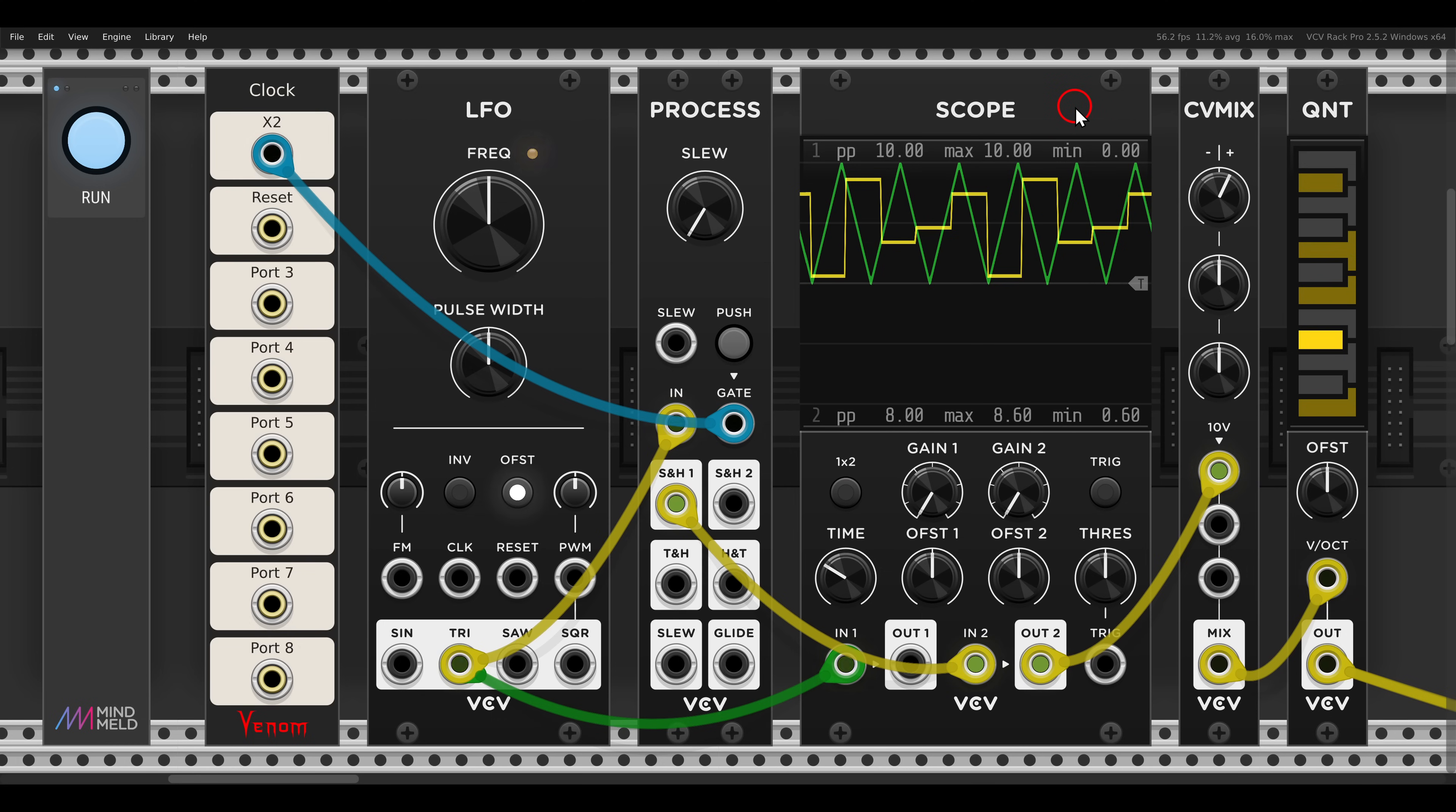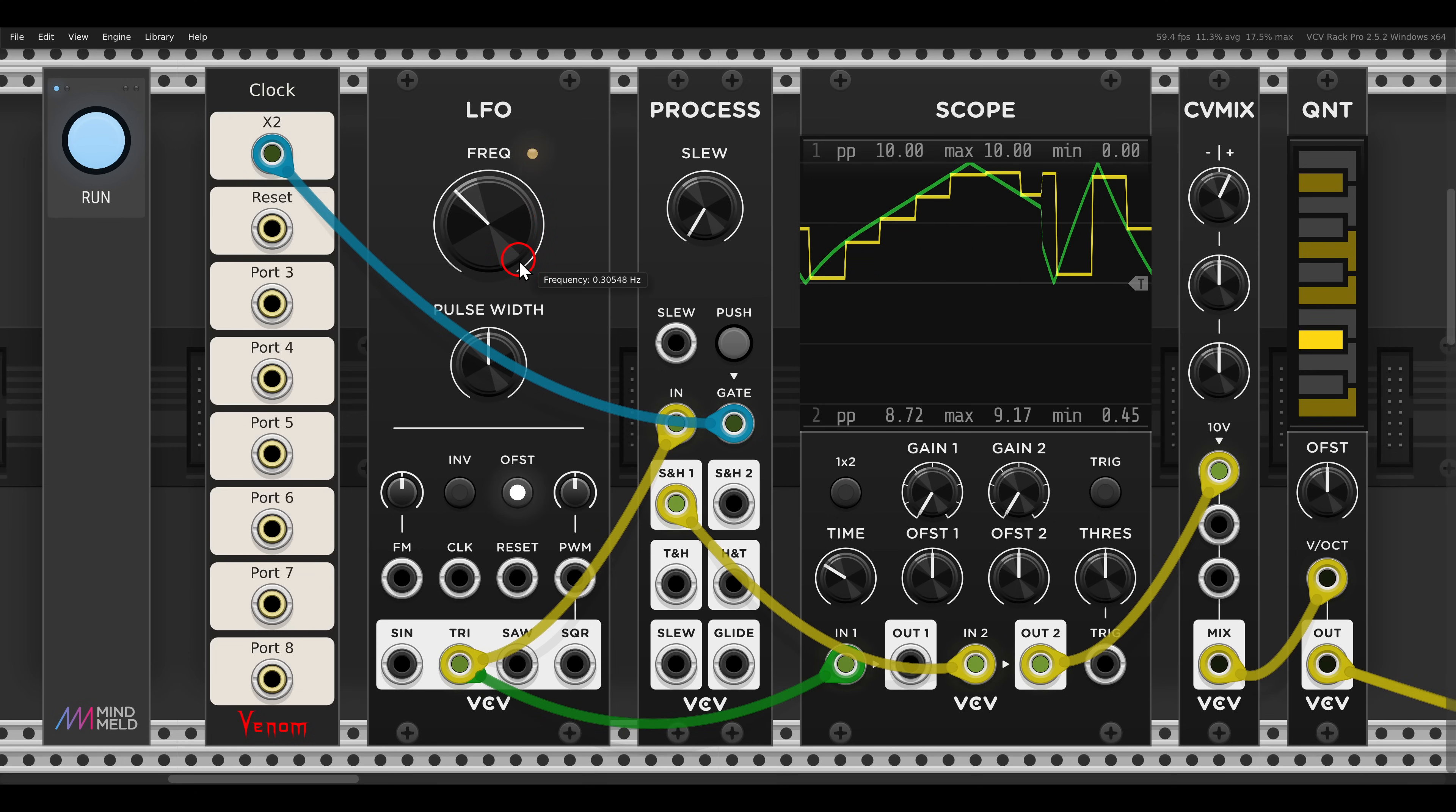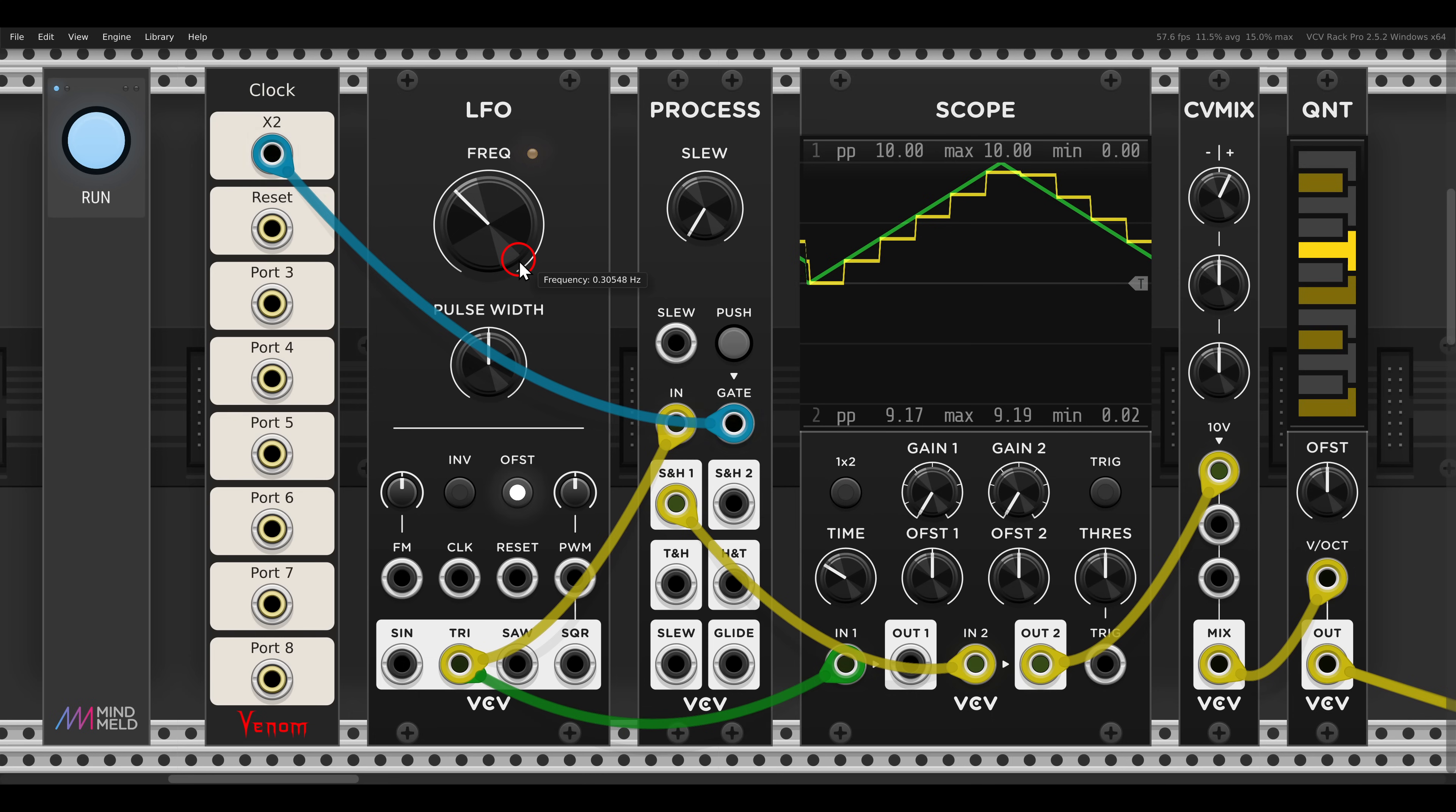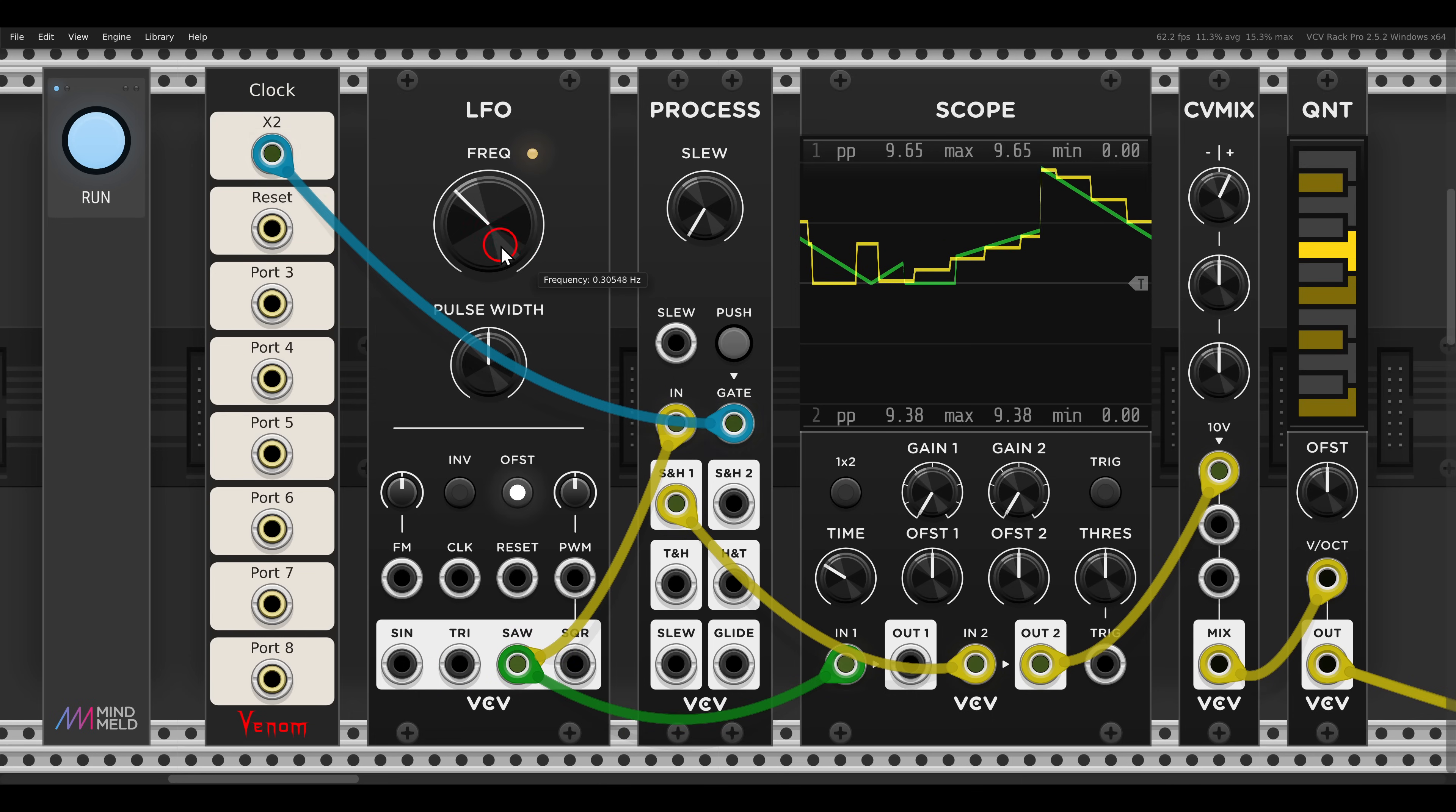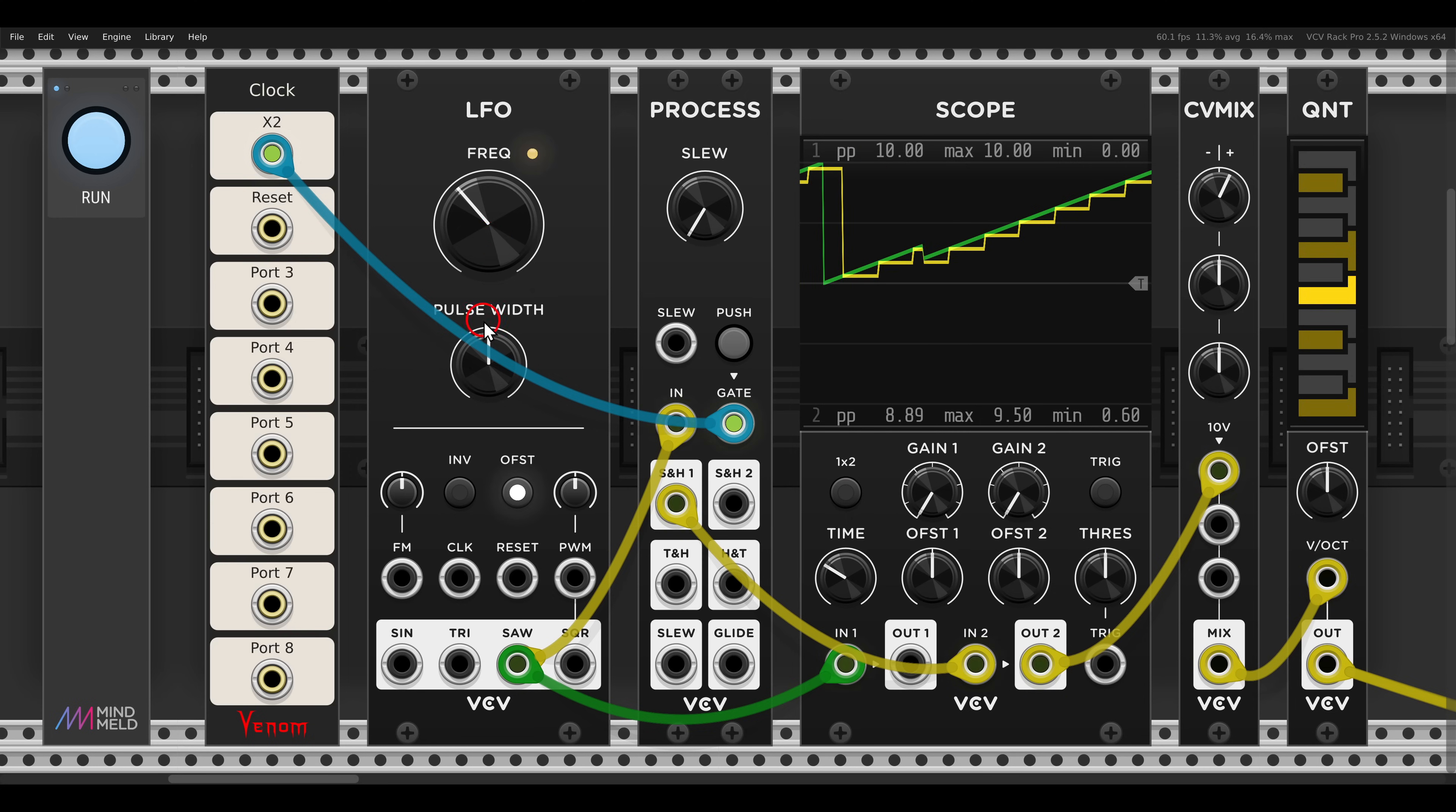And we get a pitch sequence that will change by changing the rate of the LFO. And also by changing the shape if we use, for example, a saw wave. Oh, an inverted saw wave.